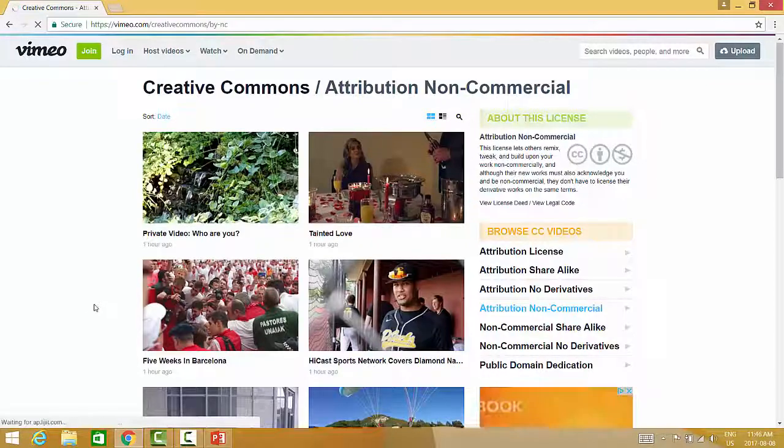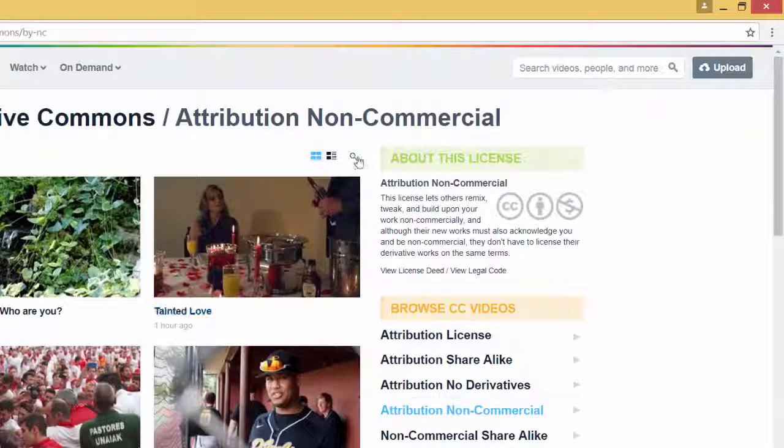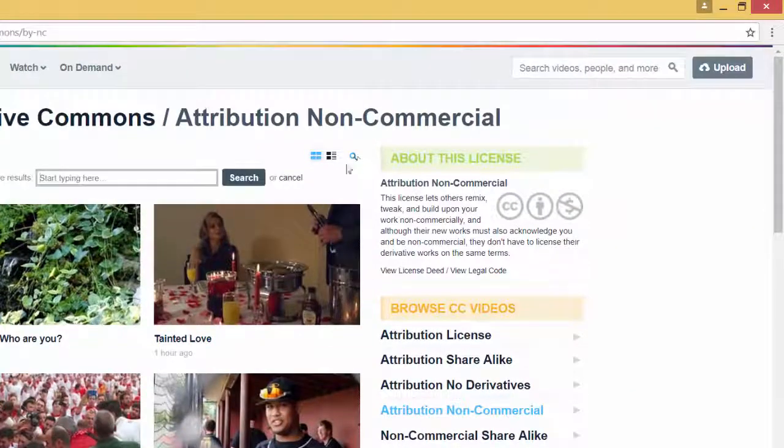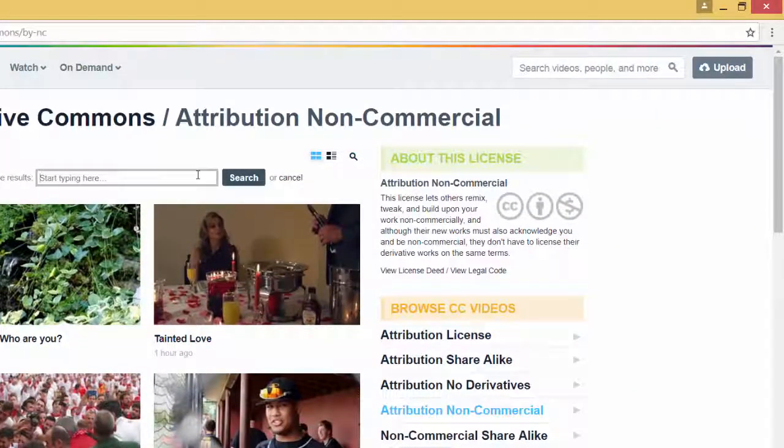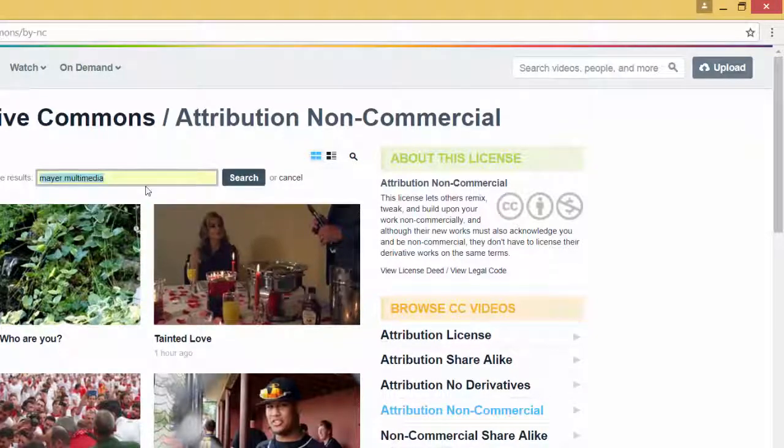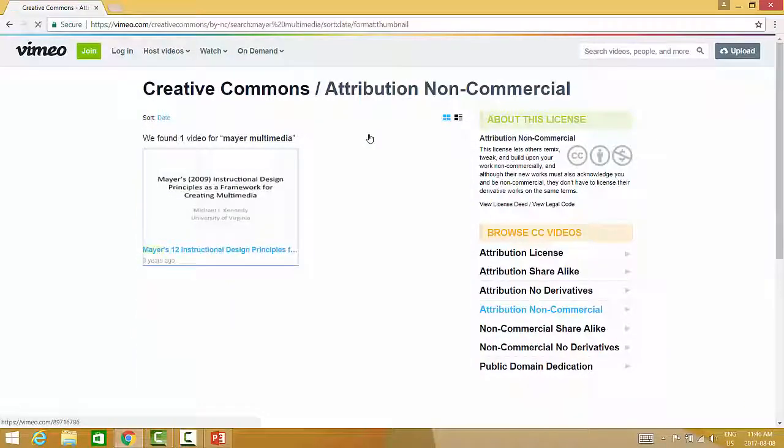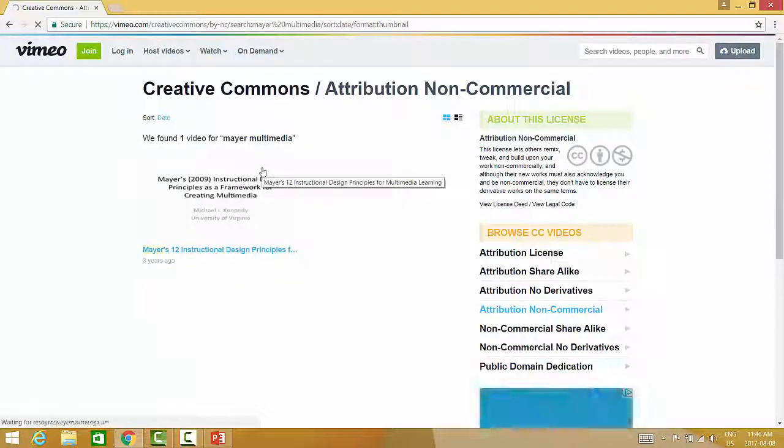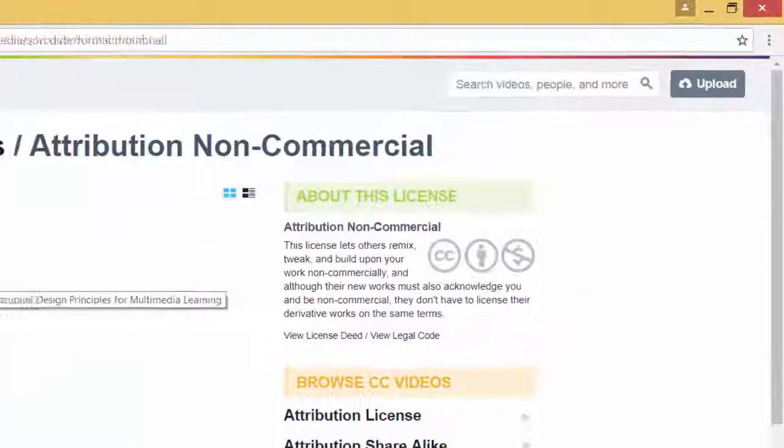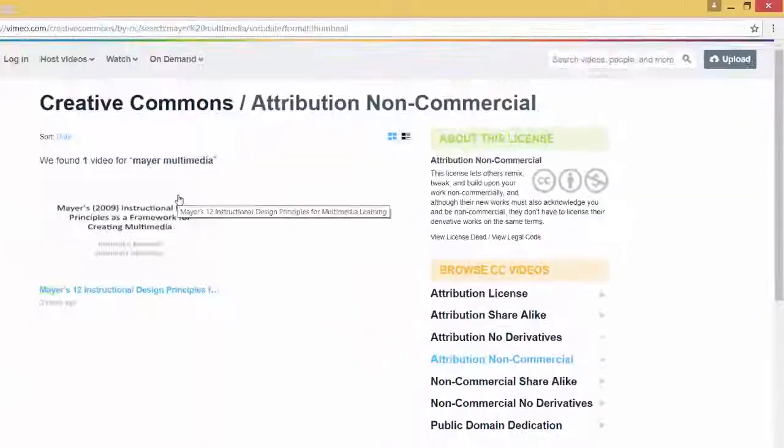Then click on the magnifying glass and enter your search terms. Your search will result in videos with the Creative Commons license you selected.